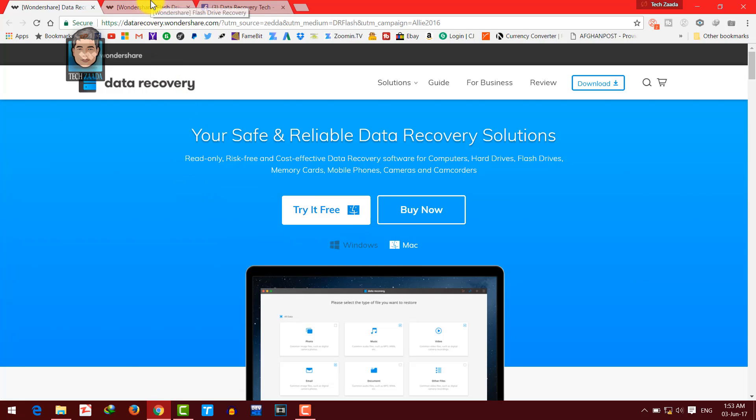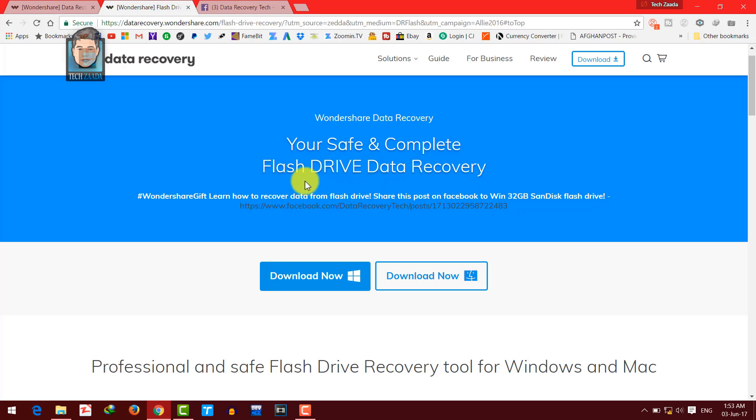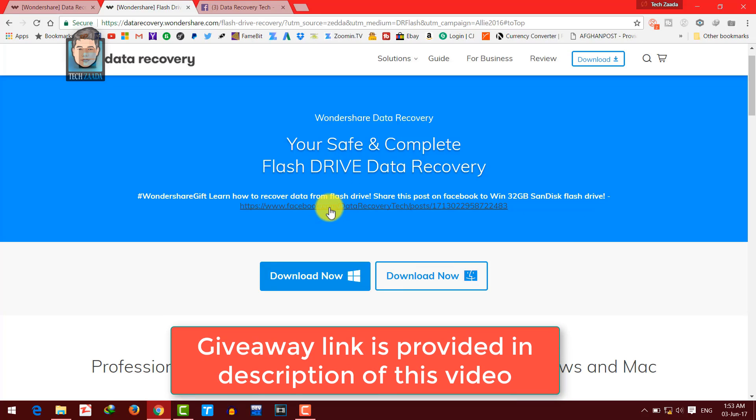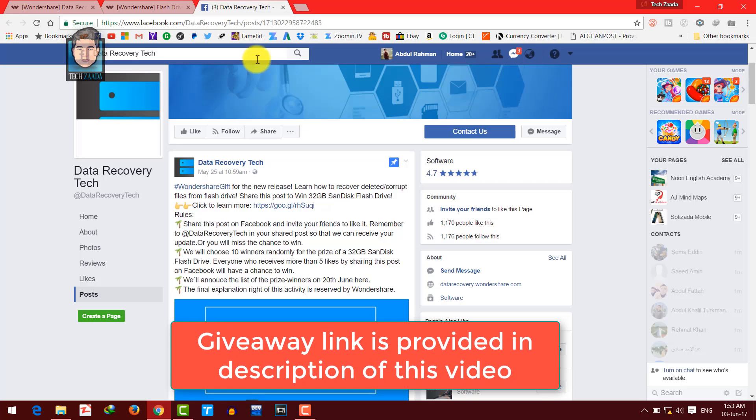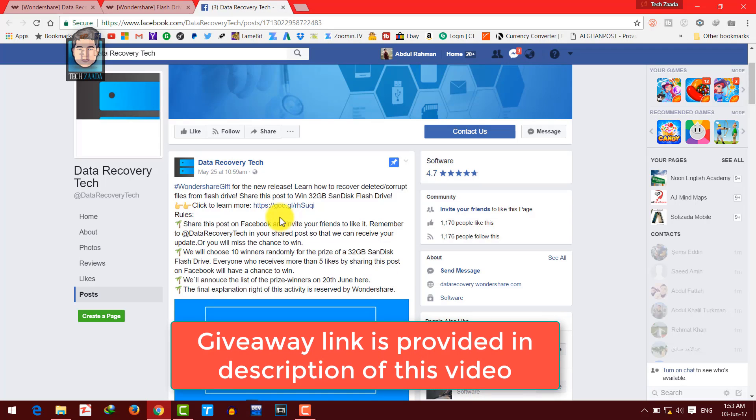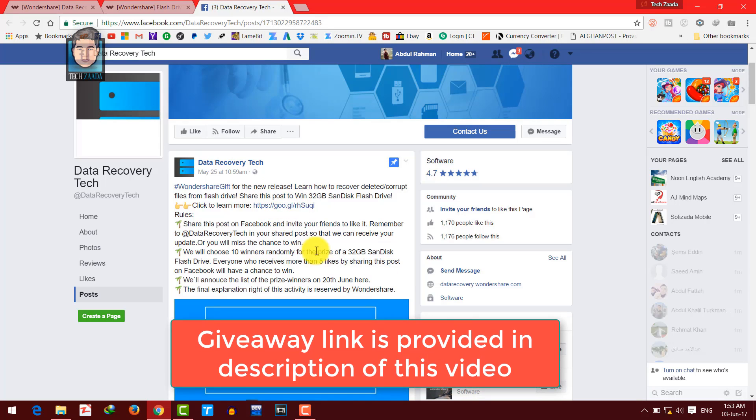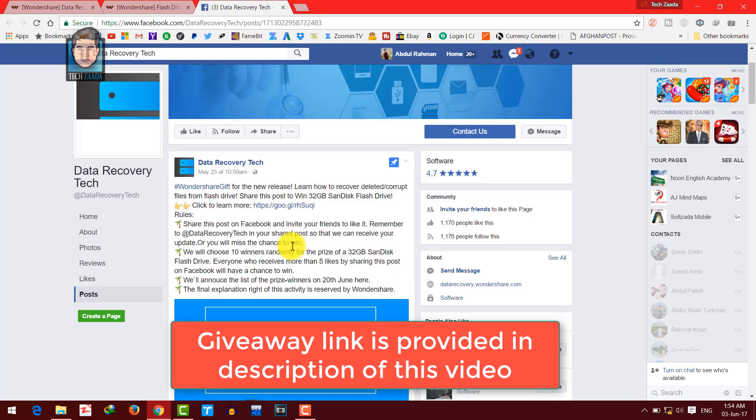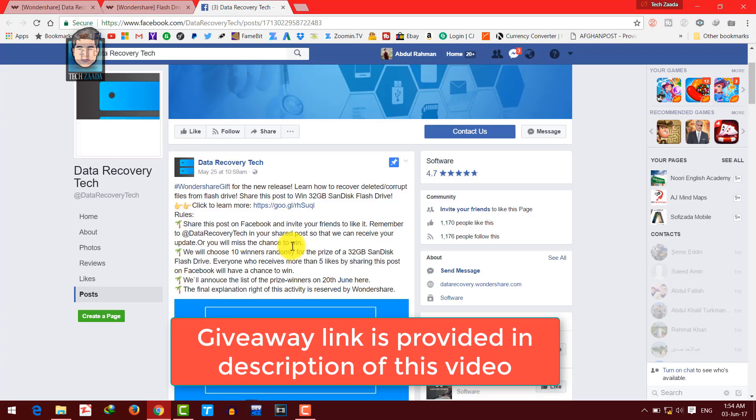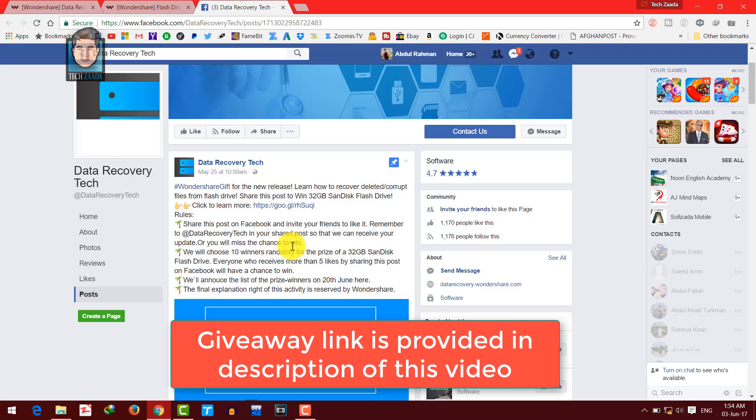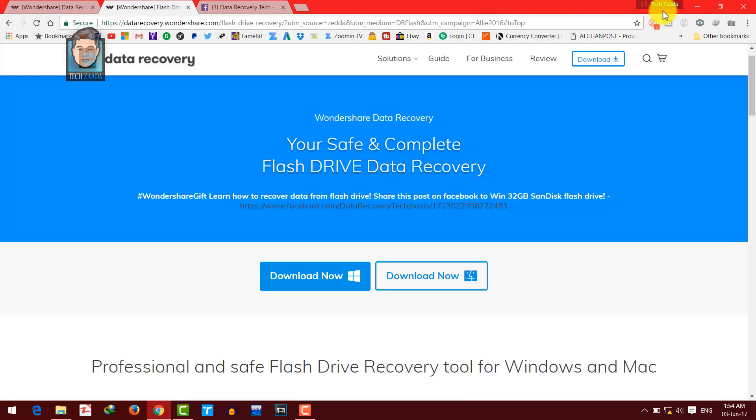And also Wondershare is currently running a giveaway where they are giving away 32GB of SanDisk flash drive to 10 people. To enter their giveaway, just click on this link and it will take you to their Facebook page and all you have to do is share this post with your friends and if your post gets more likes, that means you will have higher chance to win the flash drive. So go ahead and enter their giveaway and be owner of a brand new flash drive.